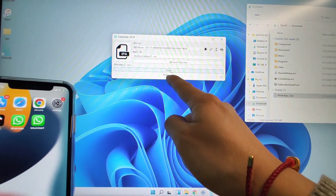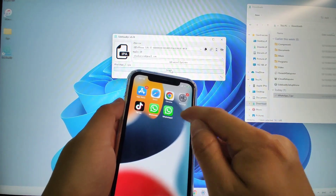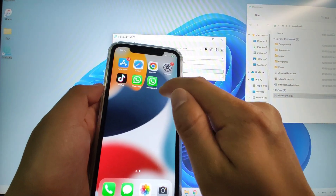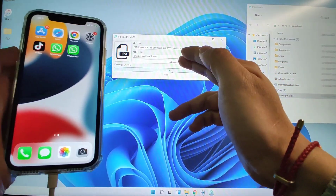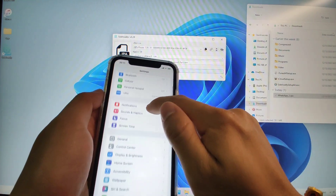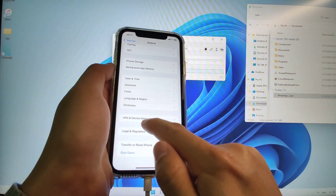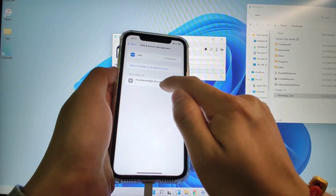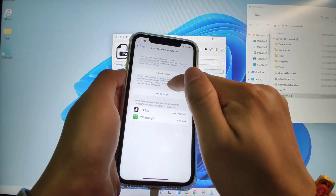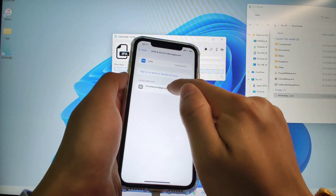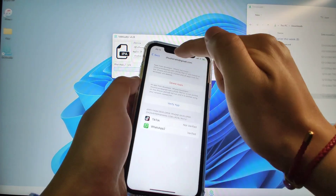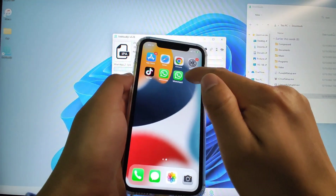Done! You can see it says done, and WhatsApp 2 is already on your phone. Click it to open. I can open it directly because I already trusted my Apple ID. If you cannot open WhatsApp 2, you need to go to Settings > General, scroll down to VPN and Device Management, find your Apple ID, click it, and click Trust to trust this Apple ID. After trusting, you can open WhatsApp 2.